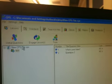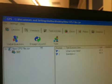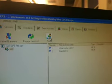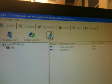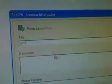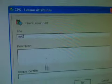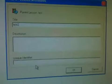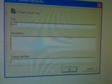Now we want to create a new lesson, so we're going to click on Tools, and then New Lesson, and you have to give it a name. Description and Unique Identifier doesn't matter.